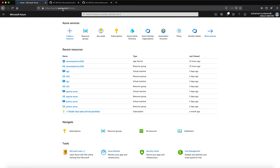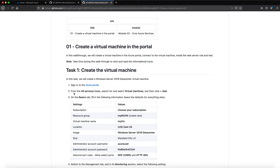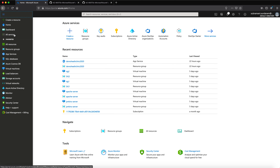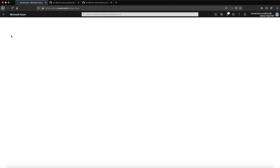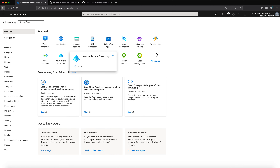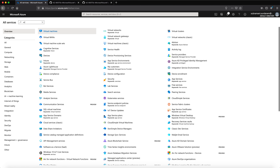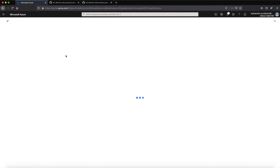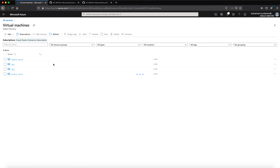If you already have an Azure account, well and good. If not, please sign up for a free Azure account. Log into portal.azure.com using your Outlook ID, Gmail, or whatever ID you have. Once logged into your Azure portal, go to the All Services blade and search for virtual machines.